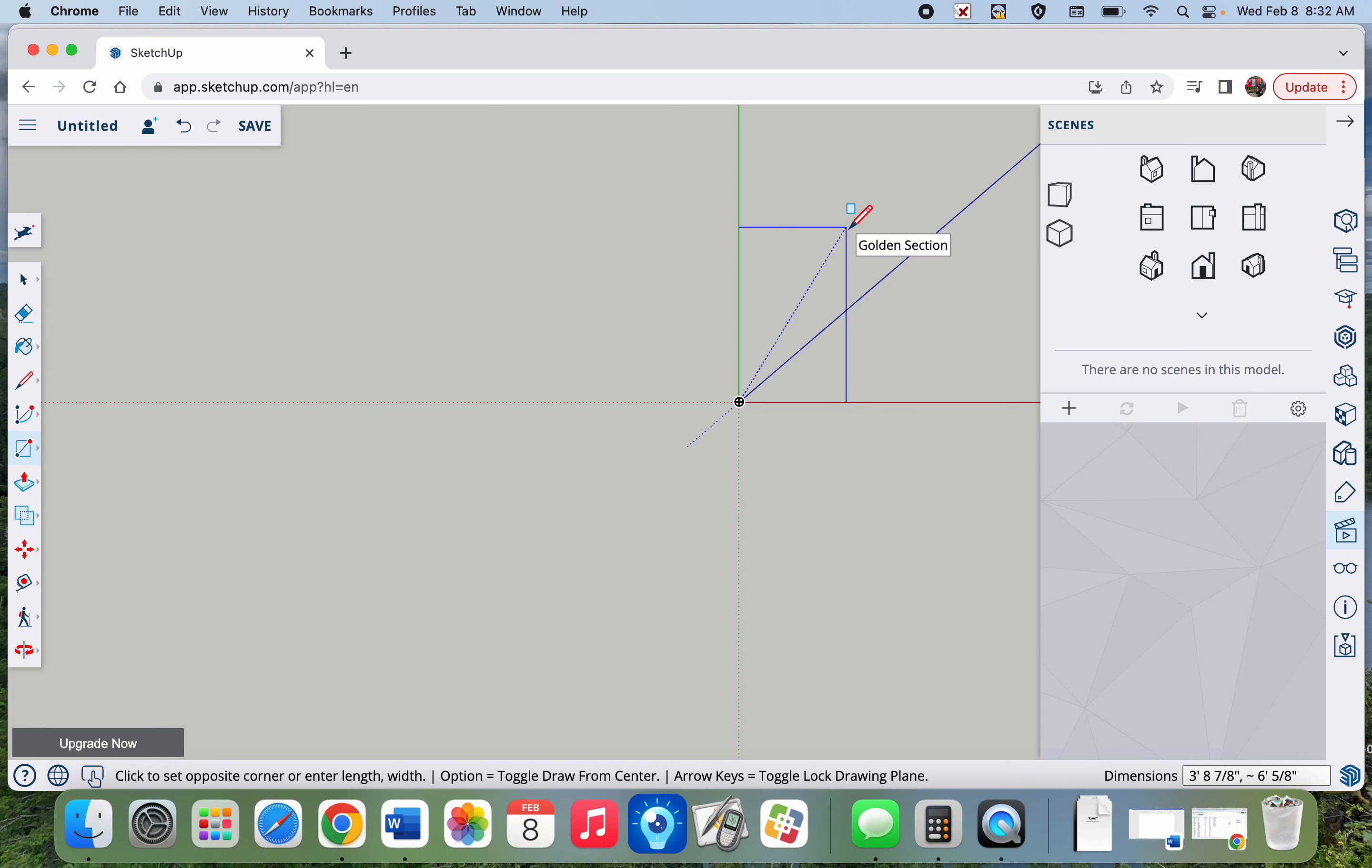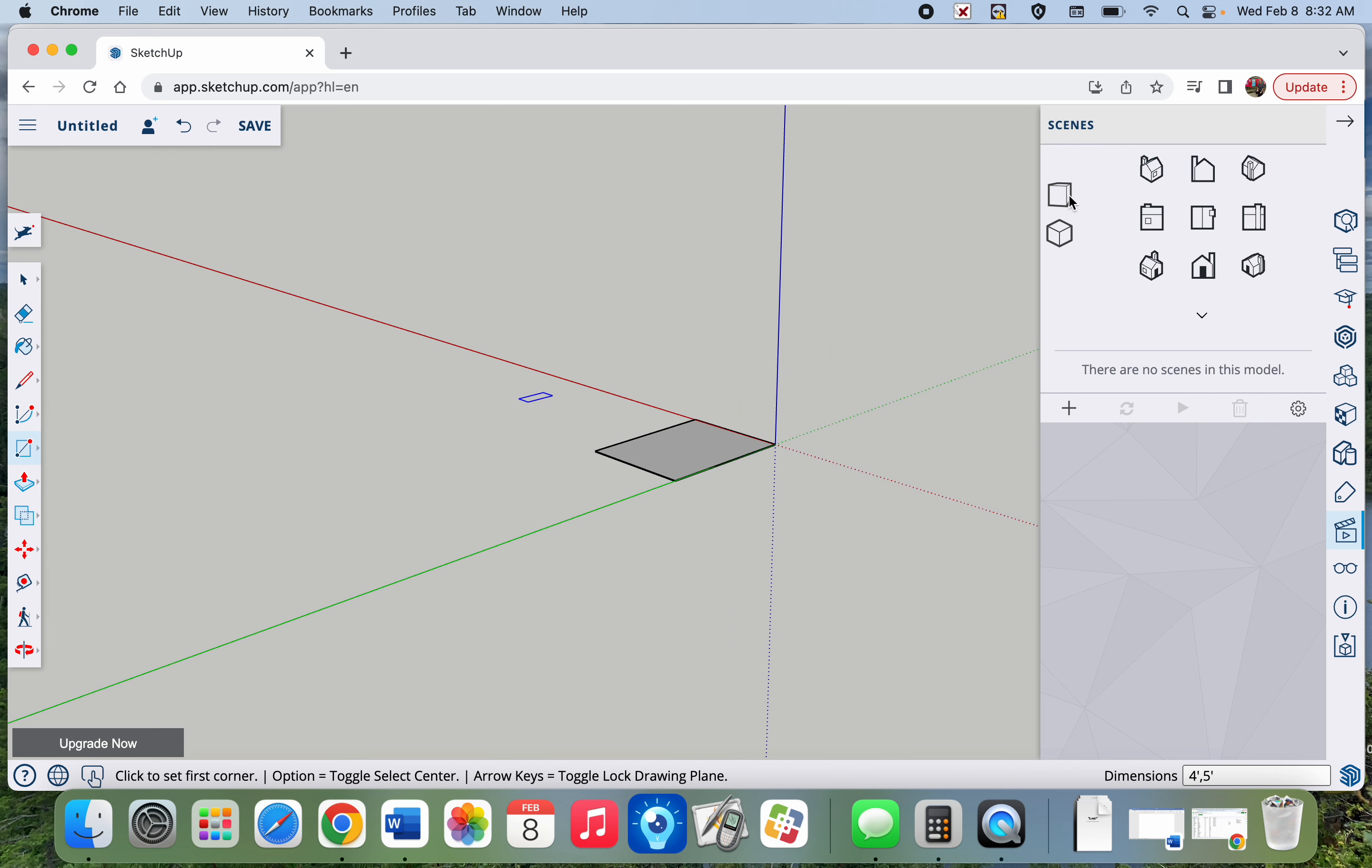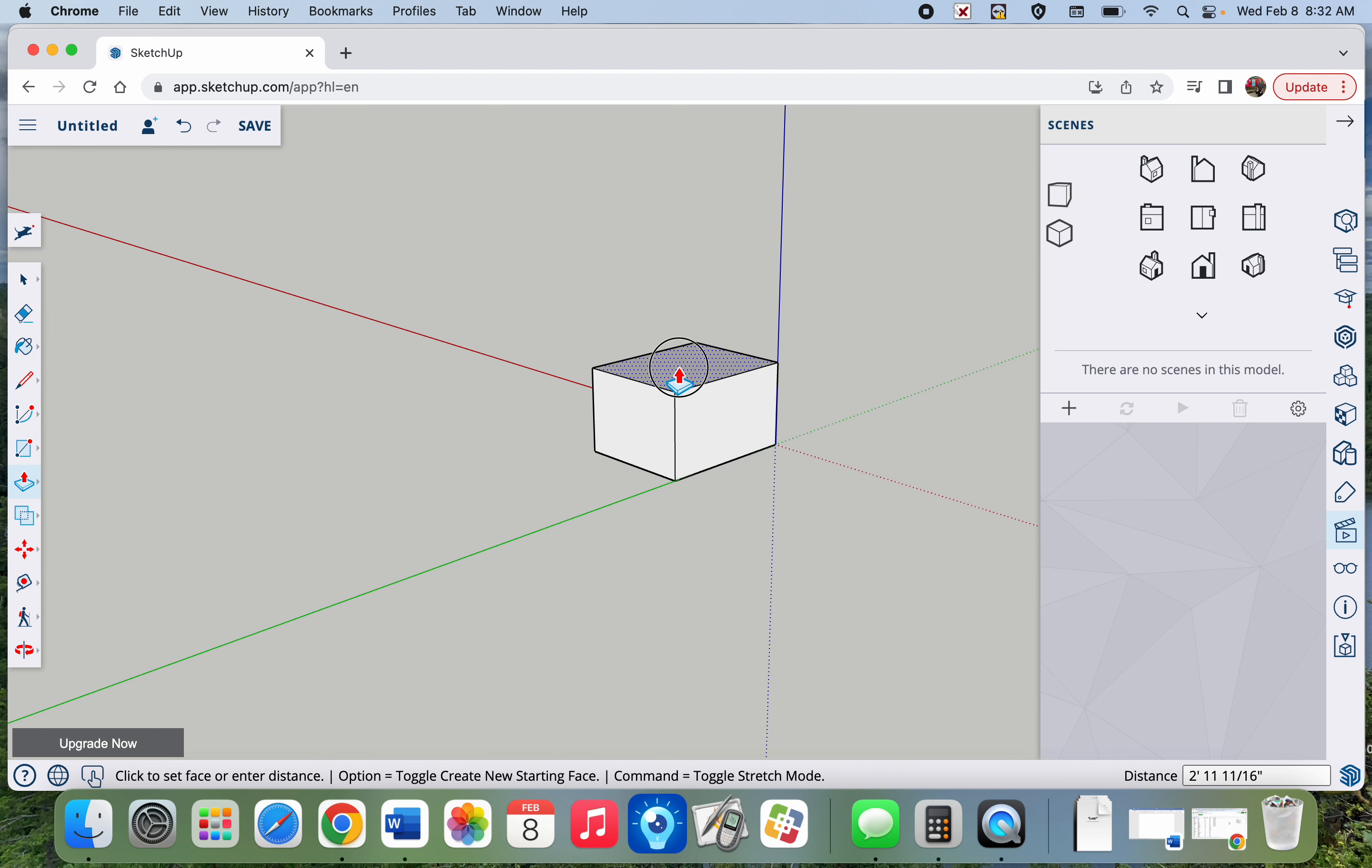Four feet I'm going to type in, four apostrophe comma five apostrophe. Oops, I moved my mouse, I have to do it again. Go to my isometric view and I'm going to pull this up to be four feet tall.